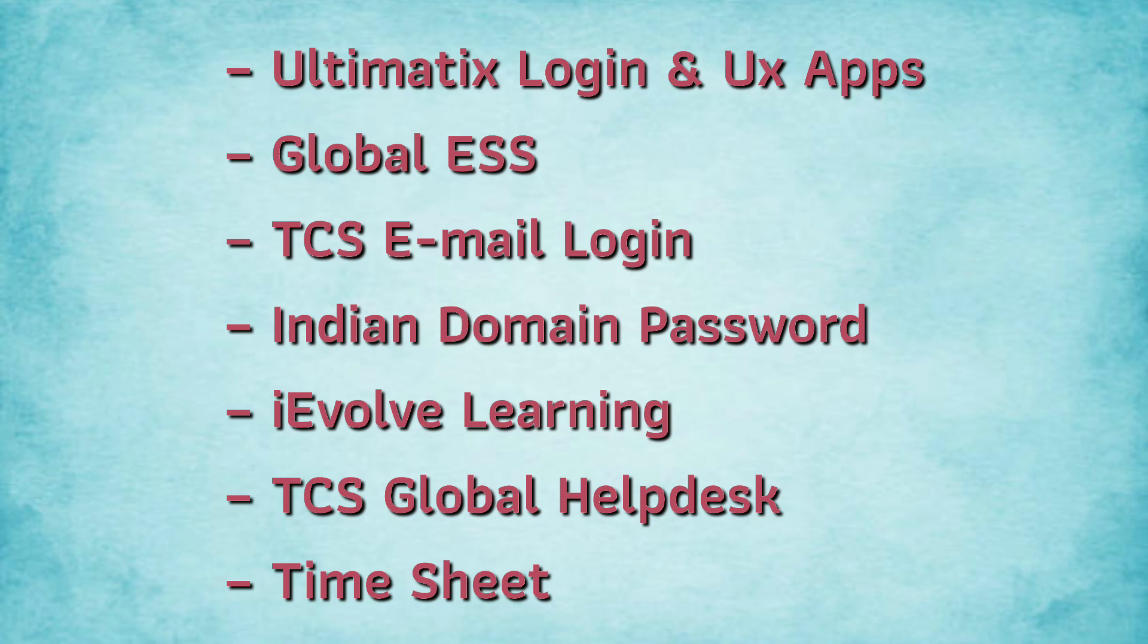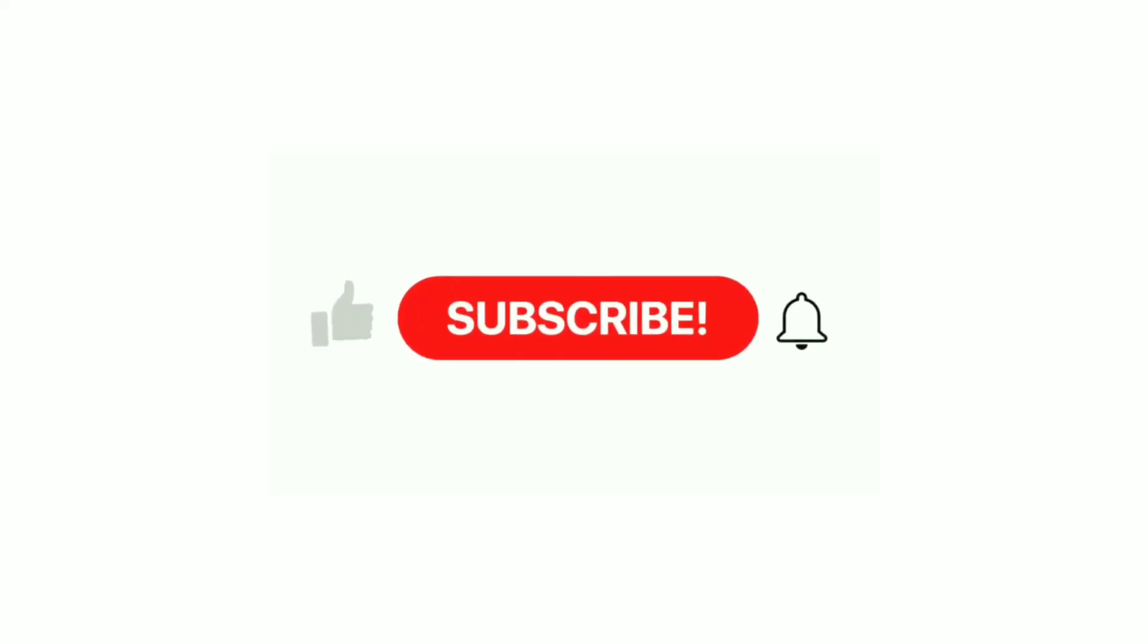In this video, all these topics are covered. If anyone wants a detailed video on a particular topic, then comment below and I'll be making a video on it. Watch the video on how to access TCS mail in mobile. All necessary links I'm adding in the description, so please go through it. Thank you for watching.